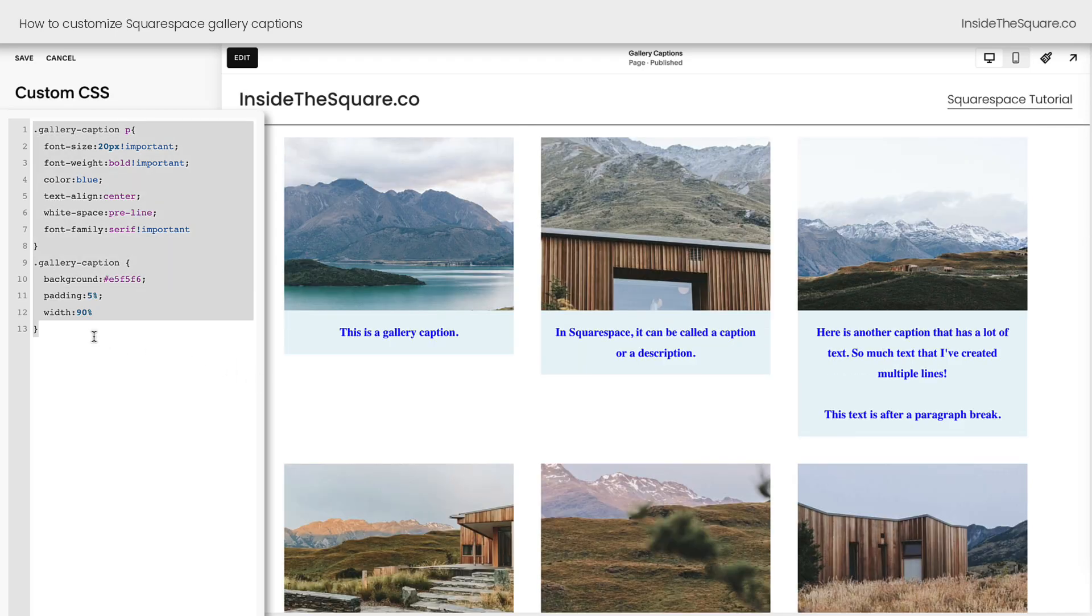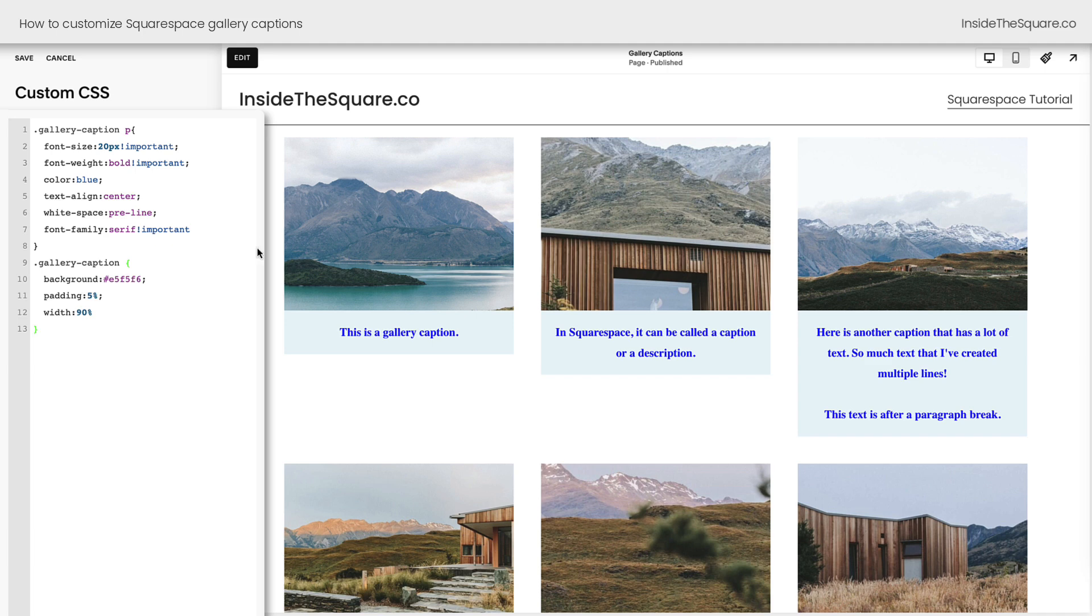You will find all of these codes underneath this video and I want to encourage you to get creative. These are just a few examples of the ways you can customize a gallery caption. We'll go ahead and select save and call this tutorial good to go.